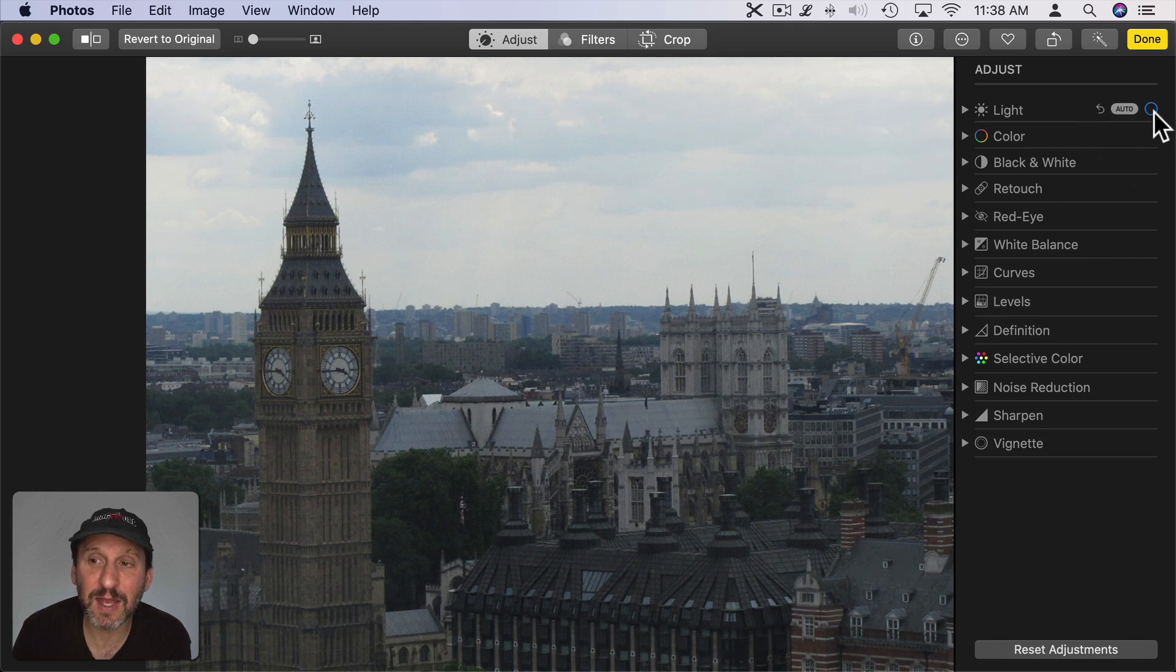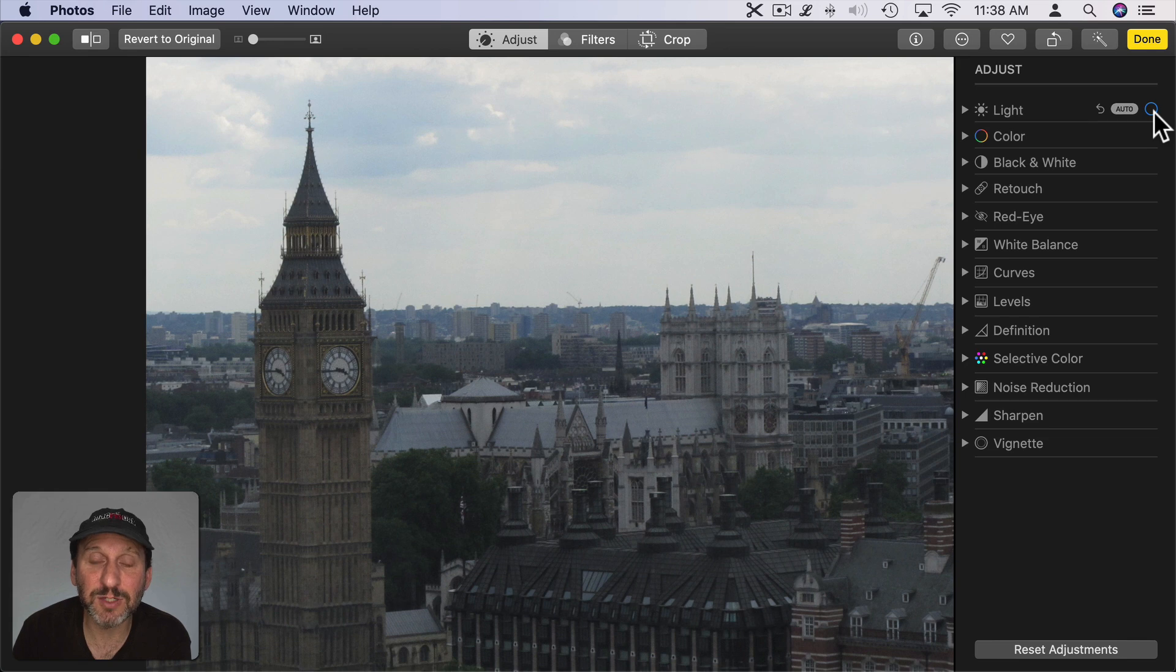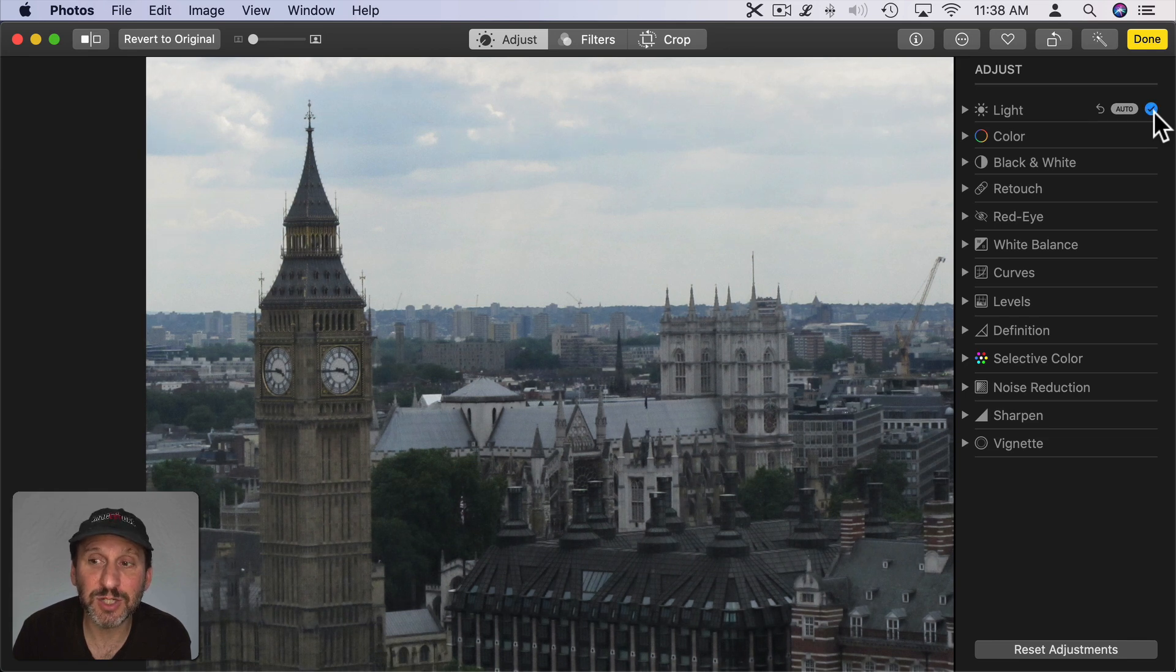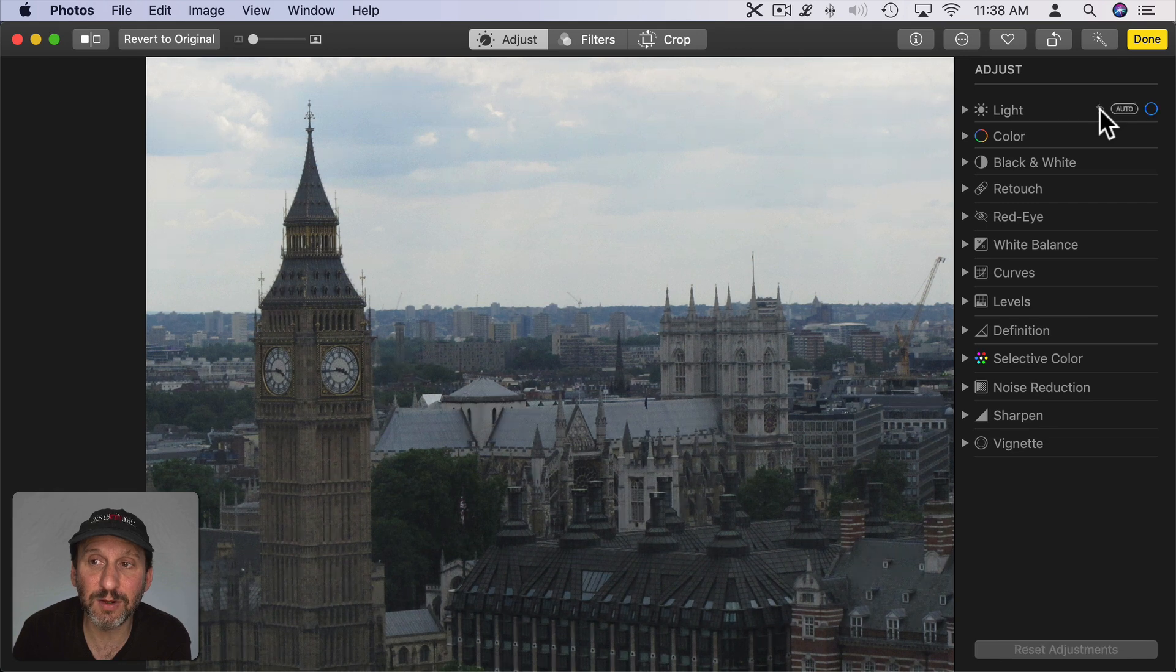I can click that to uncheck it to go back to the original and click it to check it to go back to my settings. I can also hit this Undo button here to revert back to the original settings.